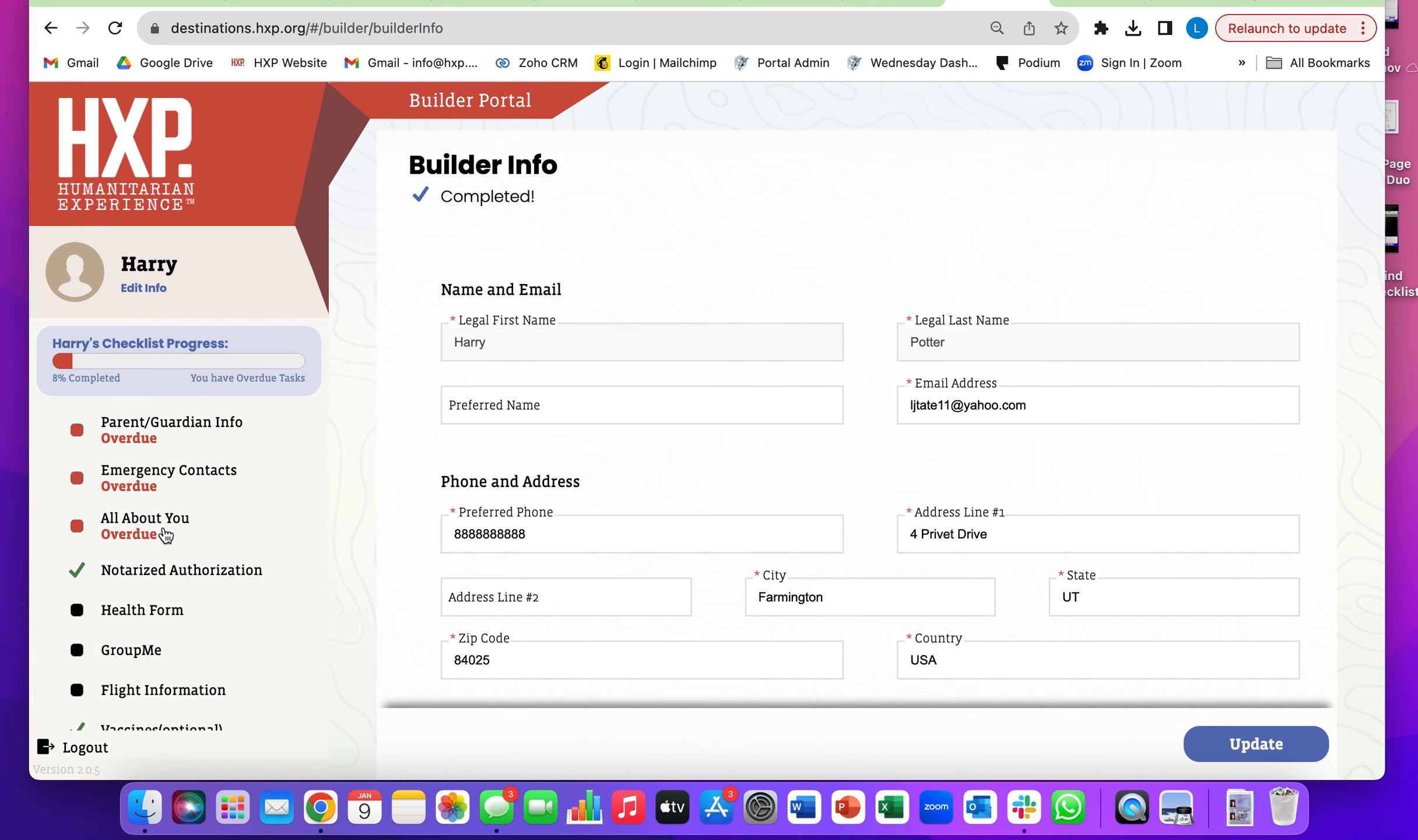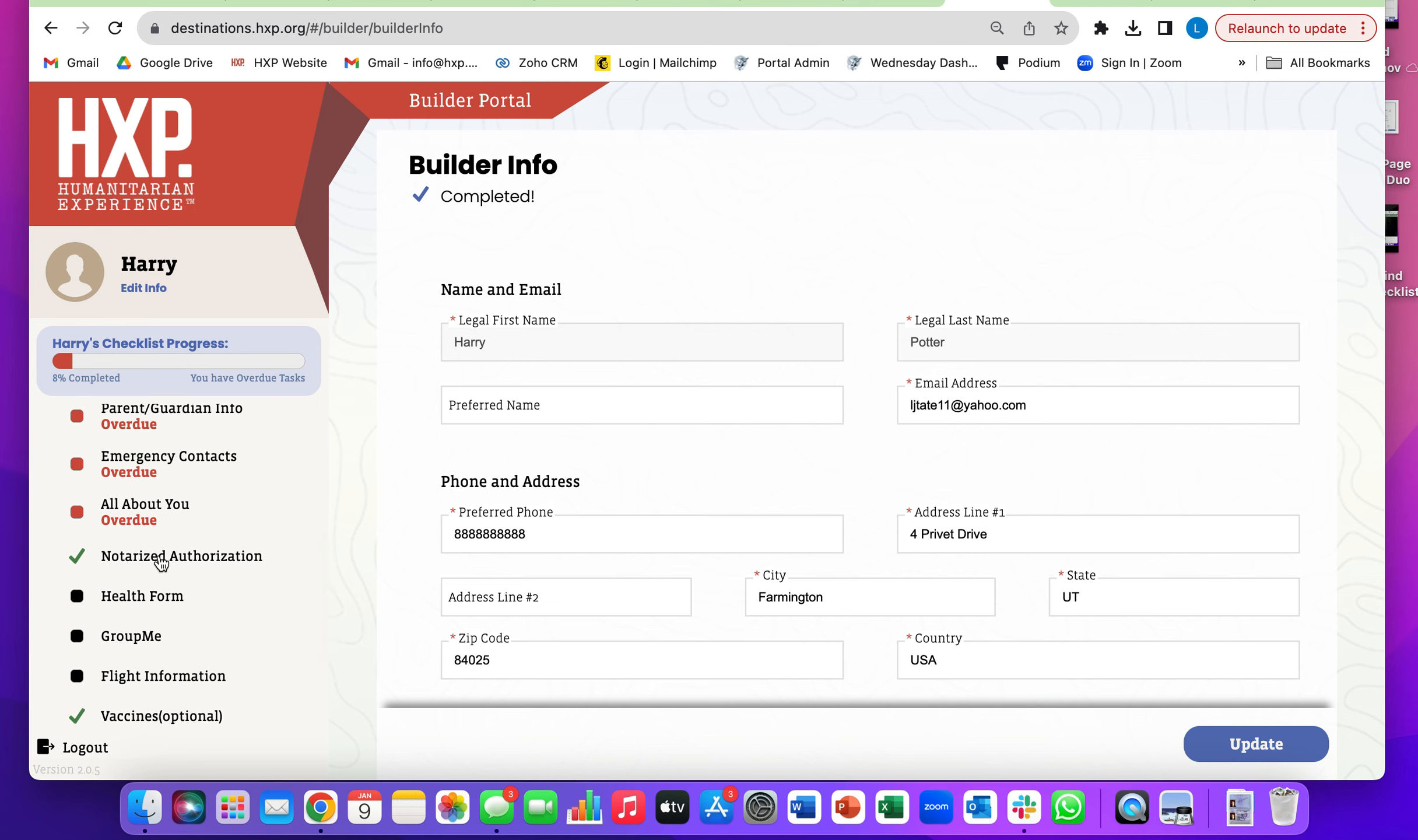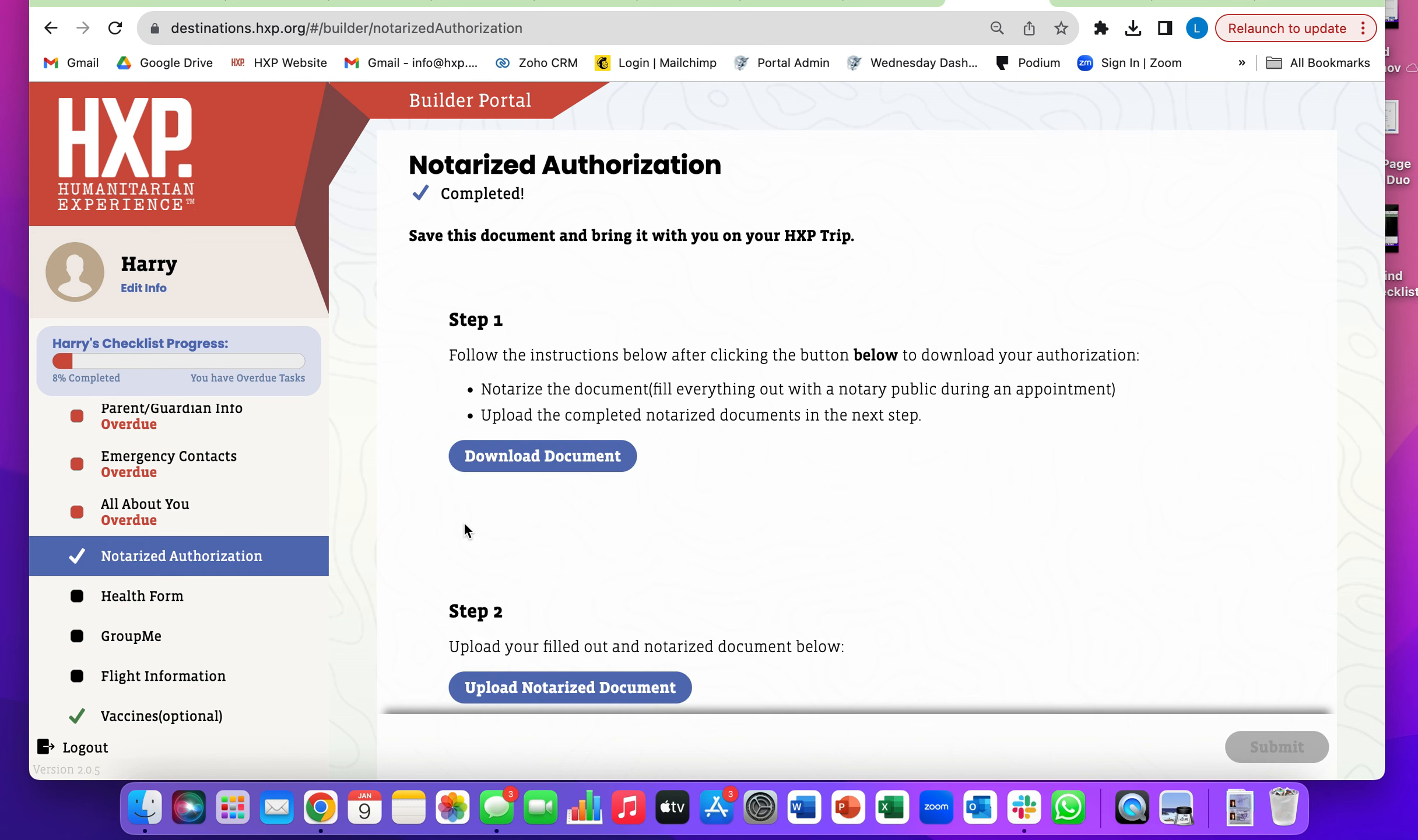You'll notice if you haven't completed a checklist item after the date has passed, it'll say overdue. Click on notarized authorization, and then click download document.